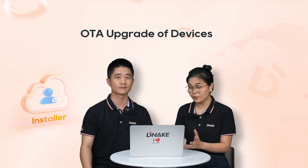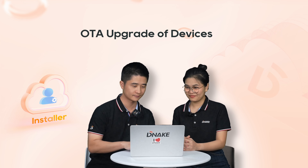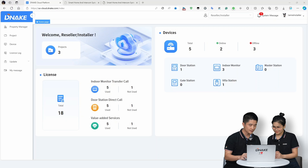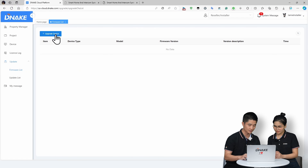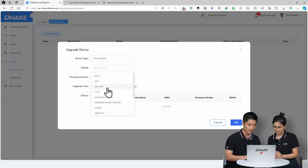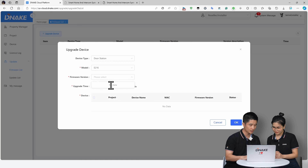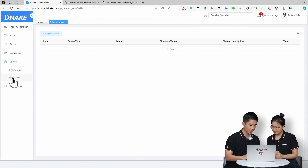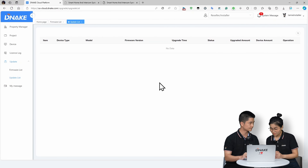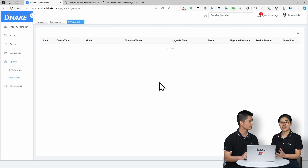Can you show how OTA updates work? It's really simple. Once your devices are connected to the cloud platform, log in to the installer account, go to the Update section, go to Firmware List, and select the devices you want to update. Select the firmware version — you can choose to update immediately or schedule it for later, and the system handles the rest. Go to the Update List to check the update log. This will save a lot of time for maintenance.